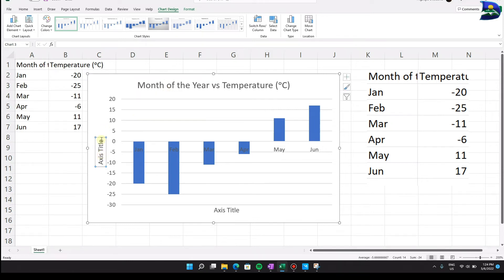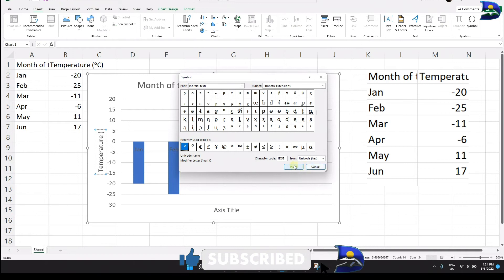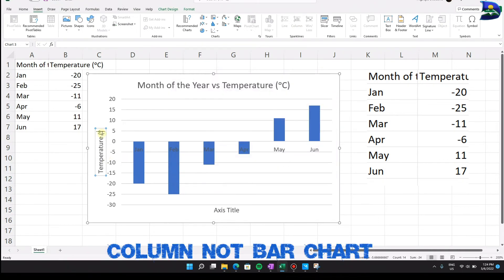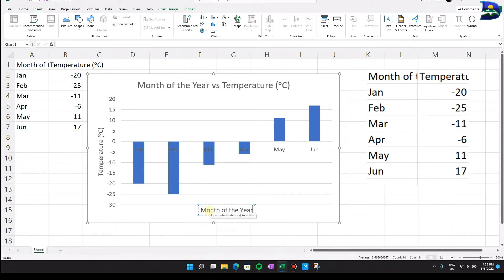For the Y axis title, click in the axis title area and type 'Temperature.' Include the degree symbol by going to Insert, then Symbol, click Insert, then Close. Then type Celsius and close the bracket. For the X axis title, change it to 'Month of the Year — First Half of the Year,' which fits this particular dataset.